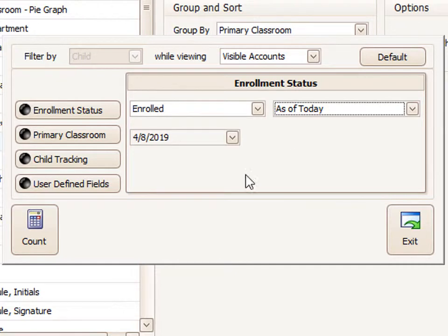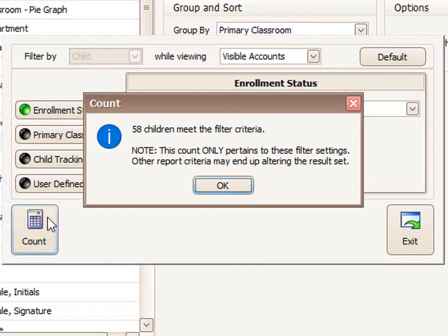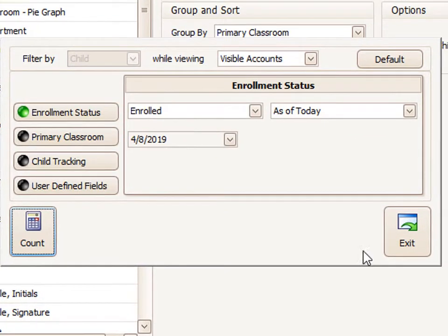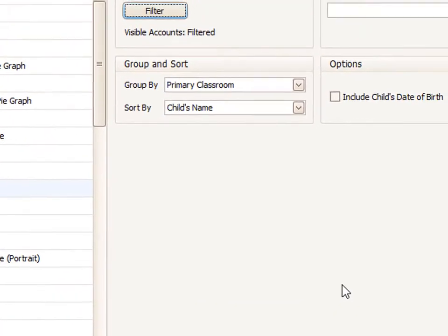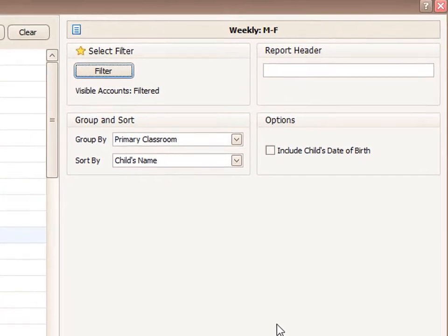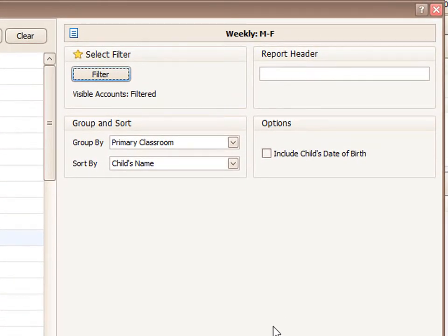Once I've set that filter, I can use the count button just to see how many children are enrolled as of today. Or I can exit and set more options.